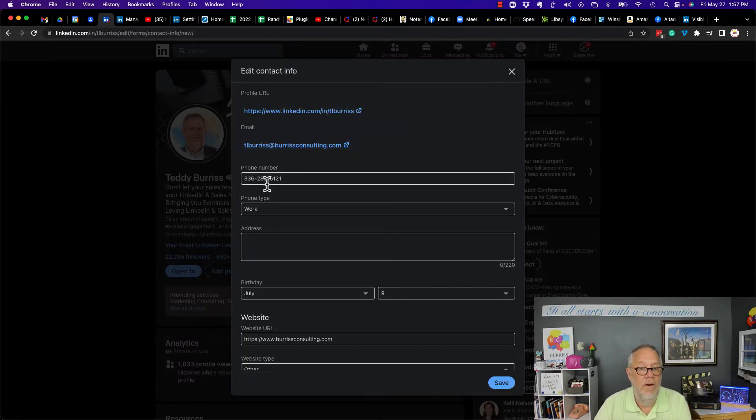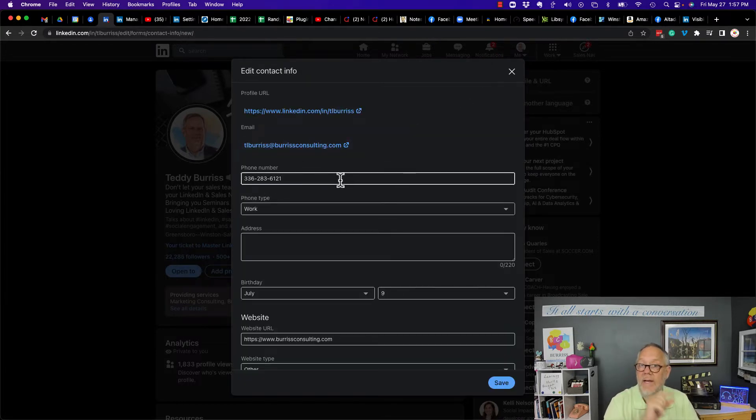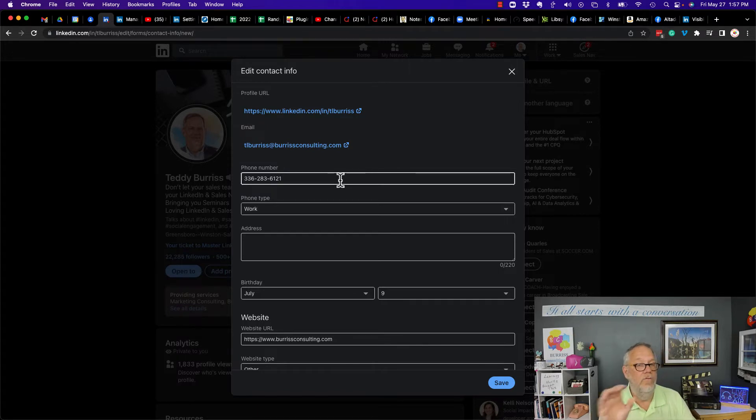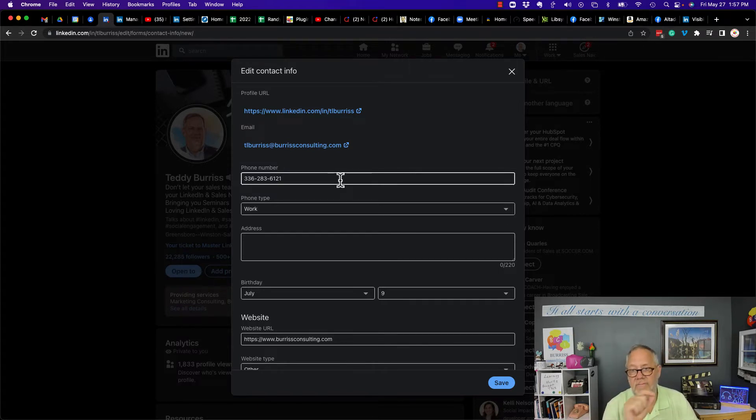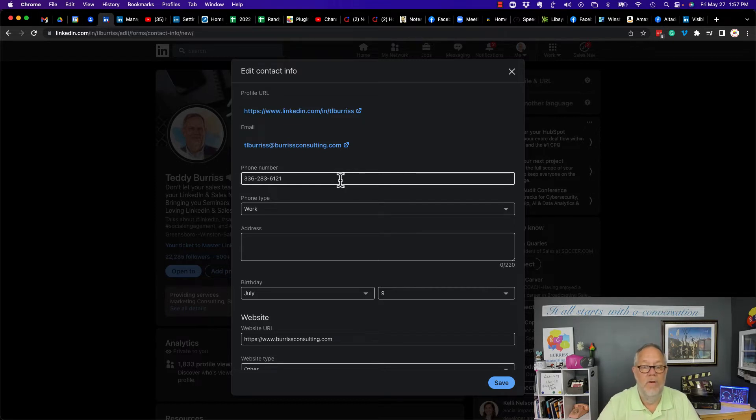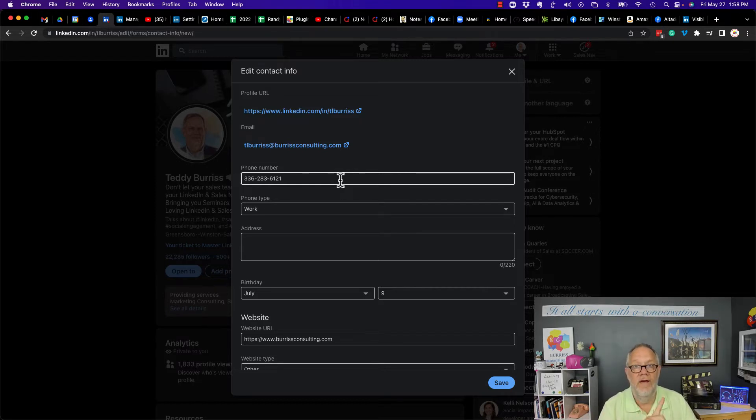Just hit the pencil right here and delete the phone number and it goes away. You're going to want to leave your phone number on the account through your account settings, but delete it from this box and nobody's ever going to see it. It's the only way you can hide your phone number from your first level connections.